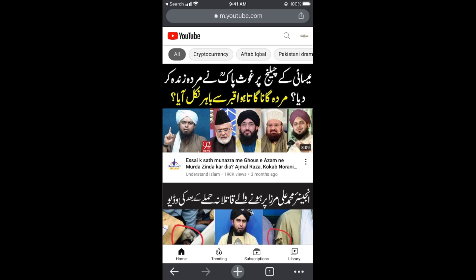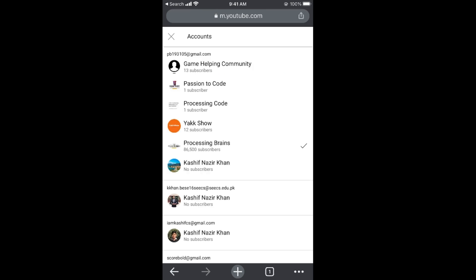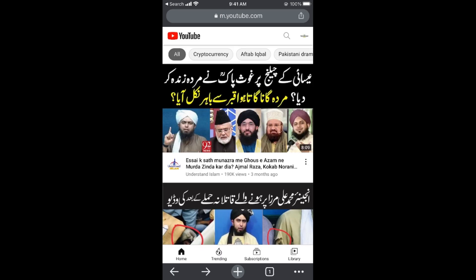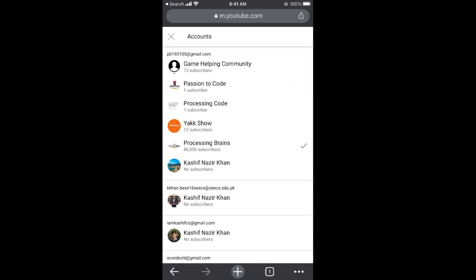...you need to go and tap on this profile icon at the right top corner. Here you can see multiple channels, and if you want to switch it, you can tap on this arrow icon. Here you can switch between the channels and go to the specific channel where you want to add the featured channel.